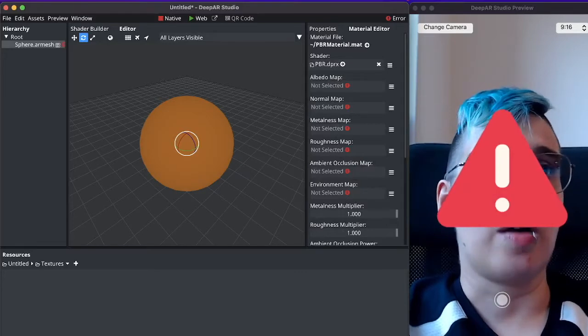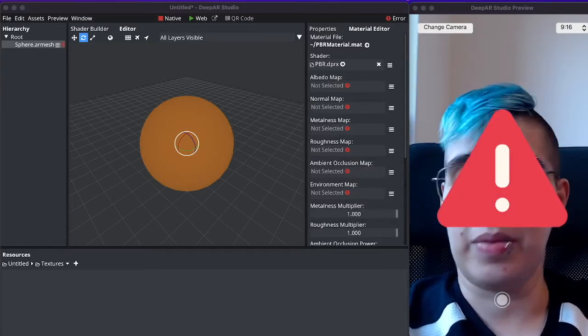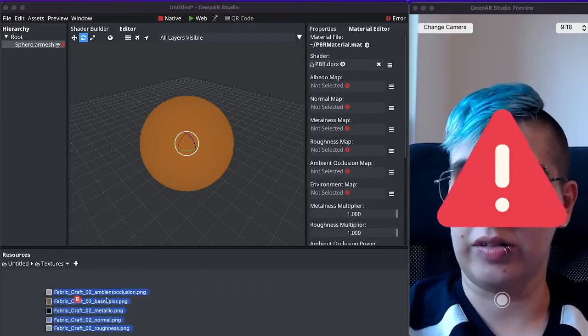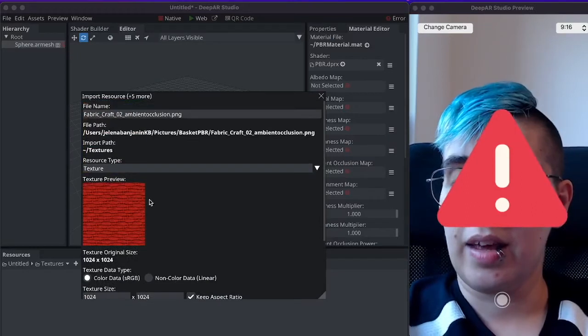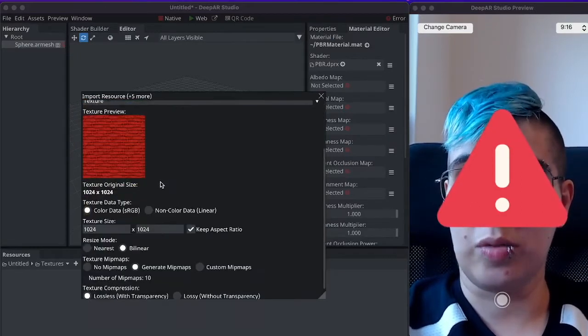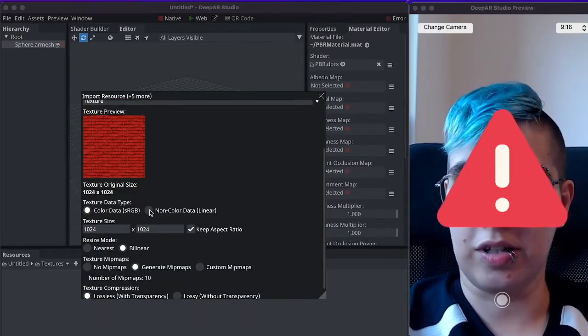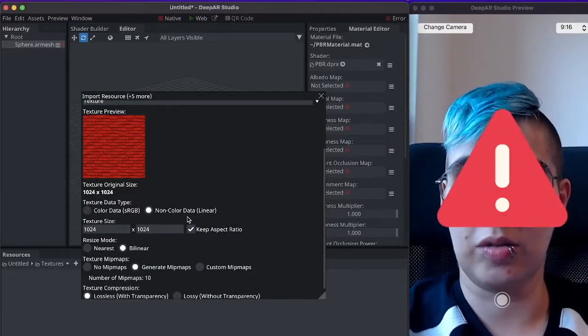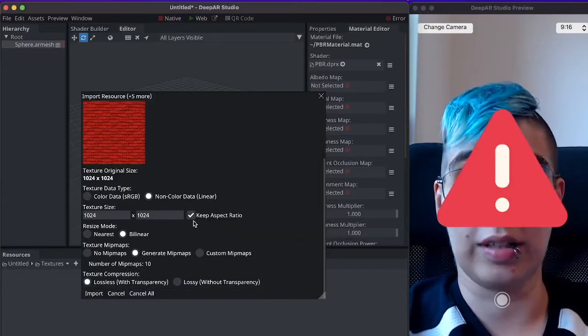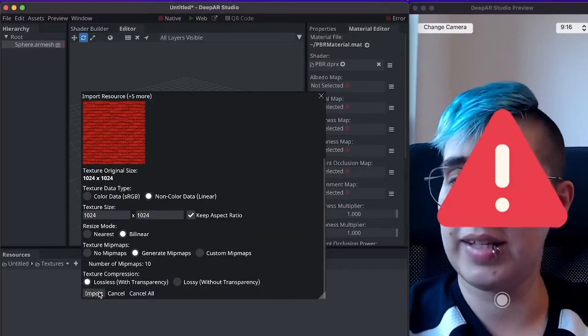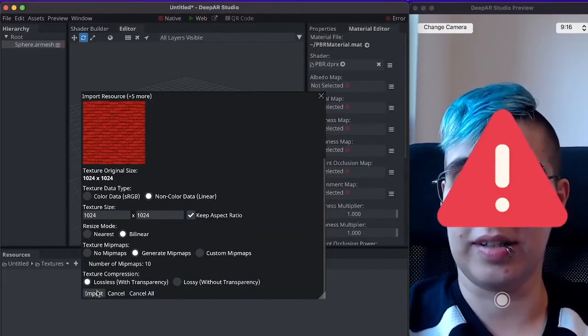Now I will drag the textures needed for the PBR shader into the textures folder. Here we have the ambient occlusion map which is a special texture. Special textures need to be non-color data or in linear color space and they do need to be lossless.